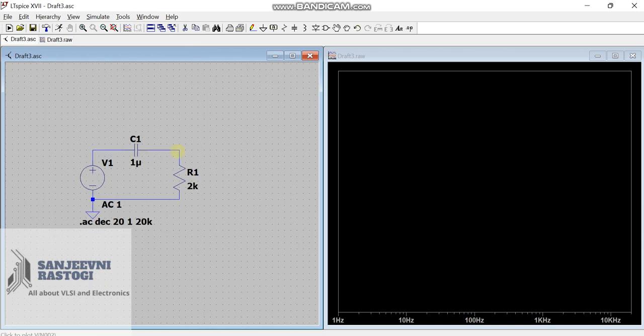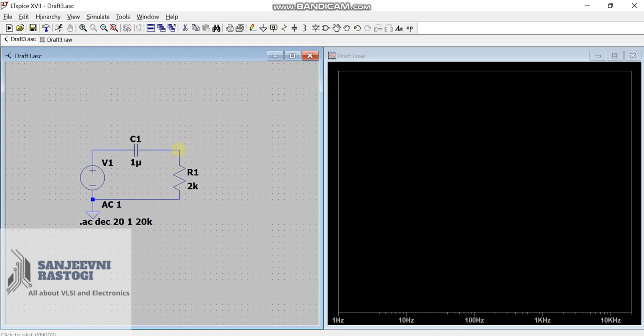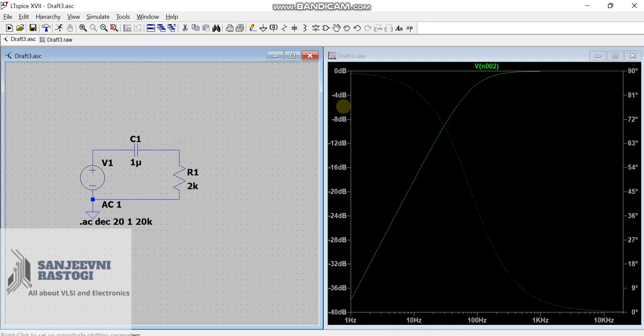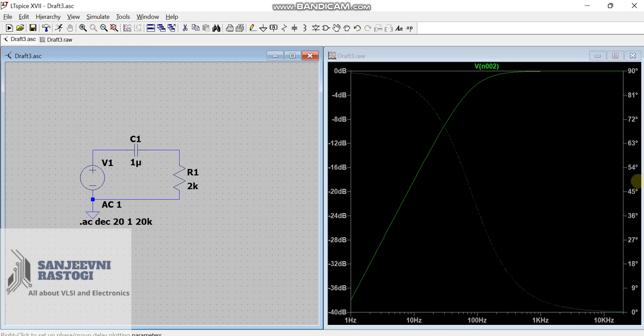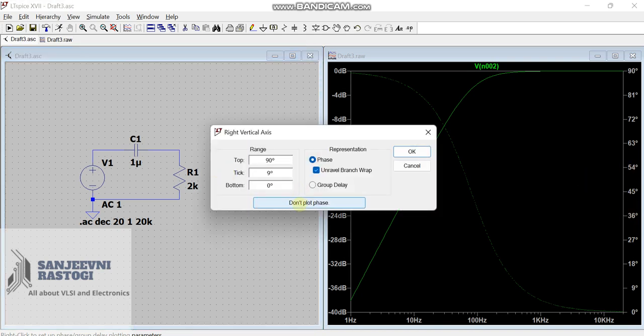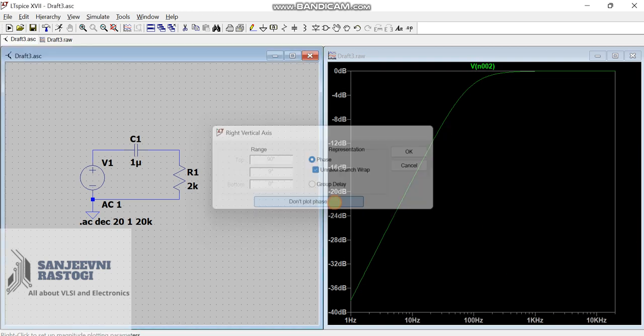As told earlier, the output voltage will be taken across this resistor. So, this red pen means we are going to plot the voltage. Press here. Now, you see that we are having 2 different graphs. This dotted line means this is the phase. But, we don't want to plot the phase. We simply want to plot the magnitude. Right click here and click on don't plot phase to get rid of the confusion. So, this is what we are getting for a high pass filter.